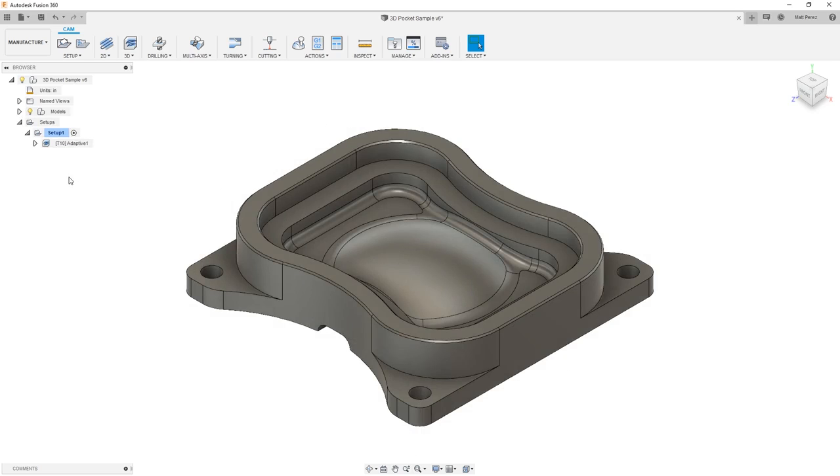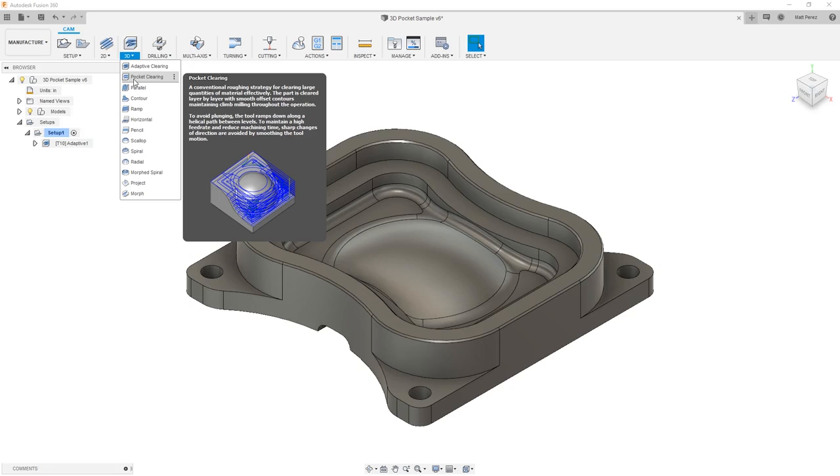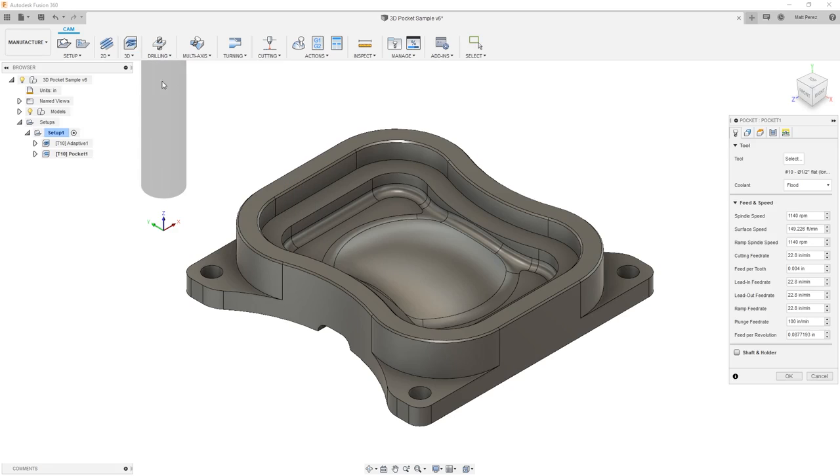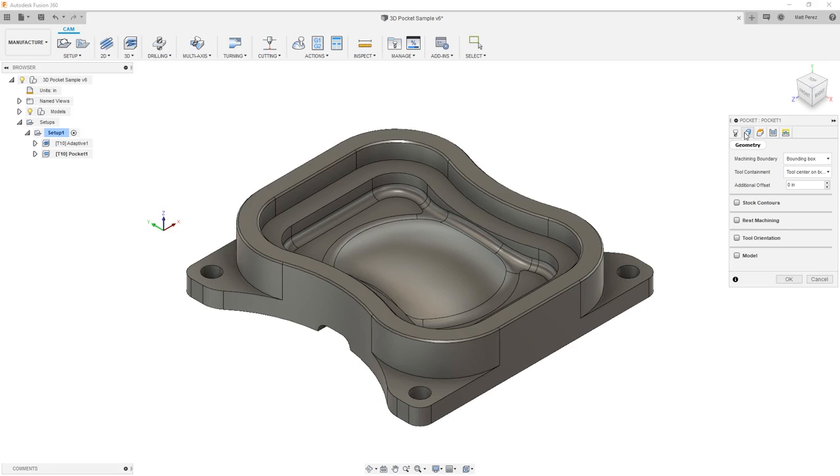What we want to take a look at now is a comparison between 3D Adaptive Clearing and Pocket Clearing. We're going to use the Pocket Clearing toolpath, the same number 10 half-inch flat end mill, the same settings in terms of flat area detection and machining shallow areas, but we're going to take a look at some of the options that we have in terms of setting up a pocket clearing operation and how it differs from our adaptive.